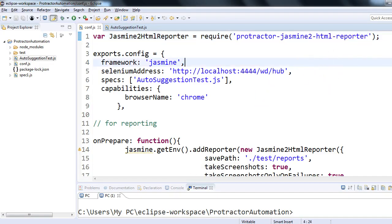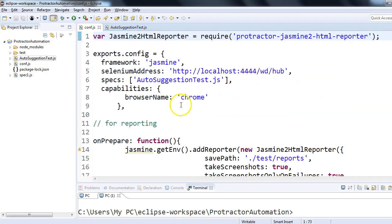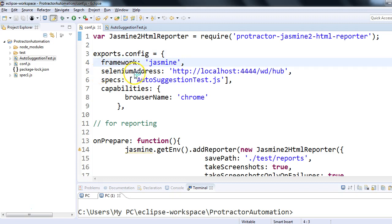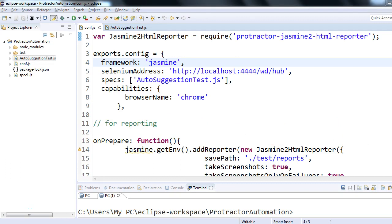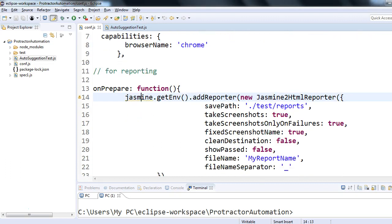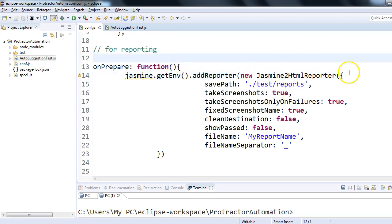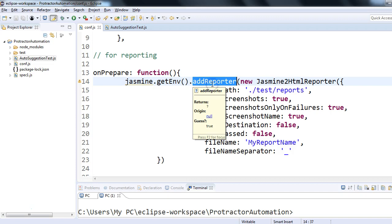Once you have this, you have to write an onPrepare function in exports.config. In exports.config we specify which framework we are using in Protractor, where our Selenium server is running, what capabilities and browser we are using. Along with different settings for our test environment, we specify one function for reporting. In onPrepare we write a function — let me show you.